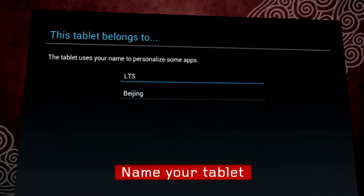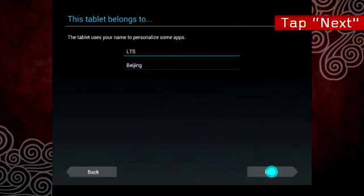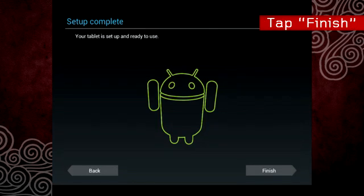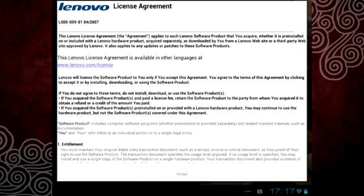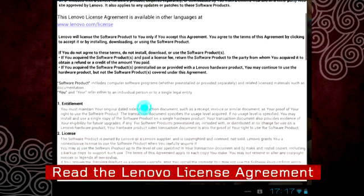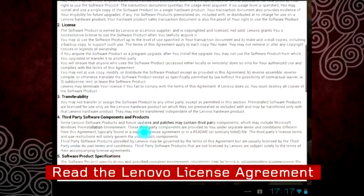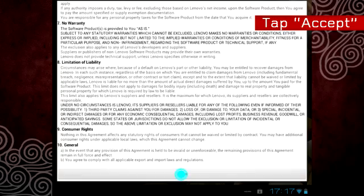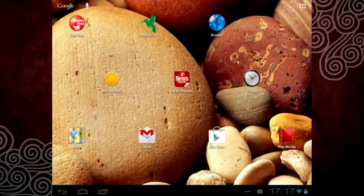Give your tablet a name and then tap Next. And then tap Finish. The final screen is the Lenovo license agreement. Read it thoroughly and then click Accept. Your setup process is now complete and you are ready to have fun.